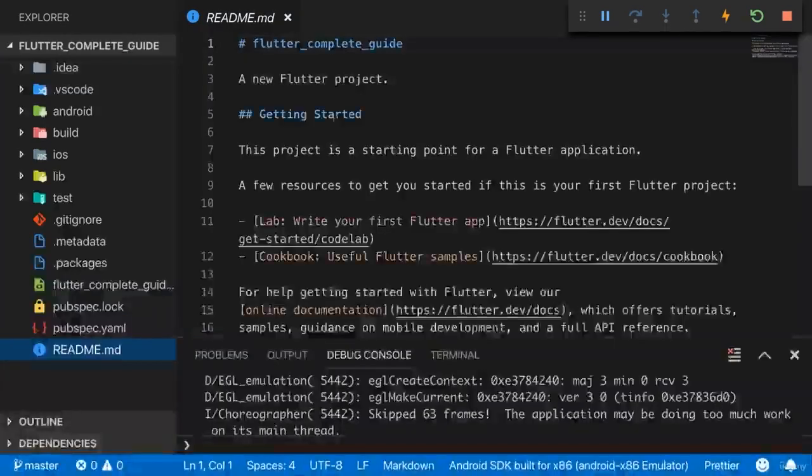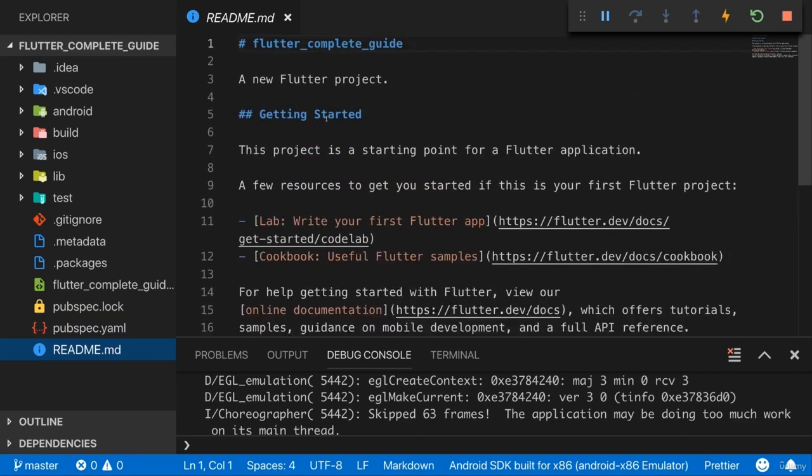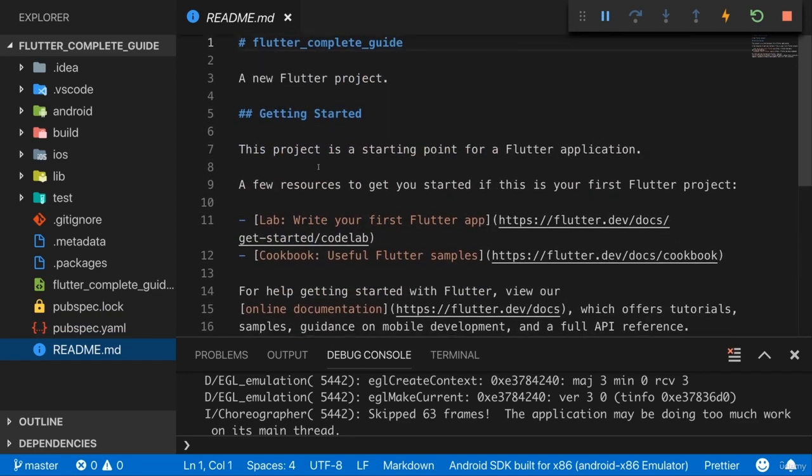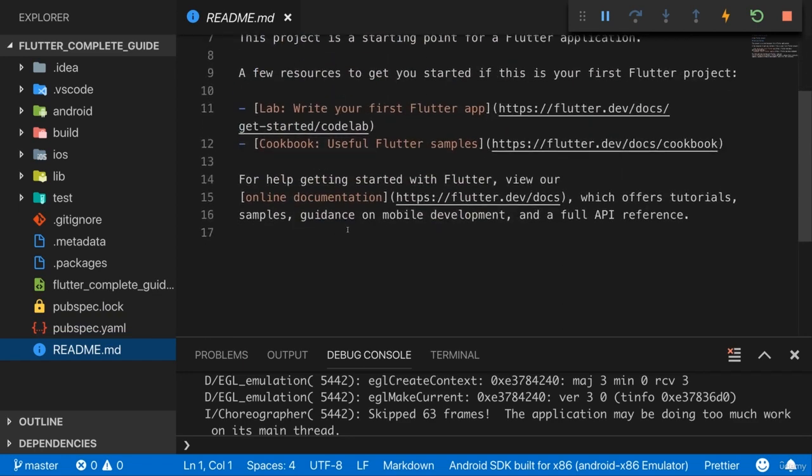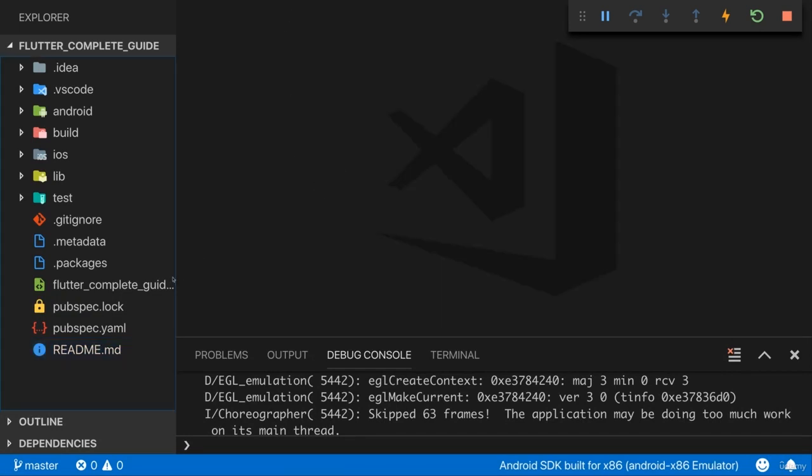Well, and the README file is an automatically generated README file which we can ignore. It holds some information about our project and you could change this here if you were sharing your project with other developers and you want to give them some information.